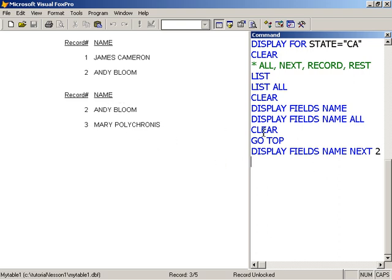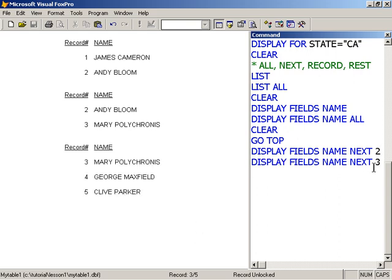Let's do that, and so here we see it's two and three. And if I went next three, I should see the current record that I'm on, three, four, and five displayed. And so we see three, four, and five displayed.